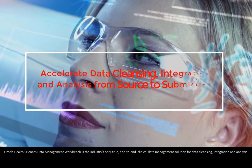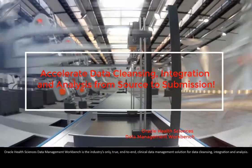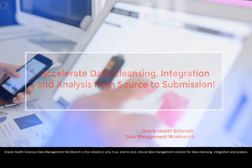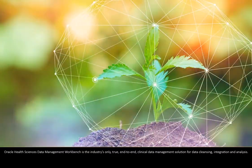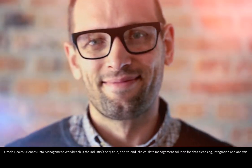Oracle Health Sciences' Data Management Workbench is the industry's only true end-to-end clinical data management solution for data cleansing, integration and analysis.